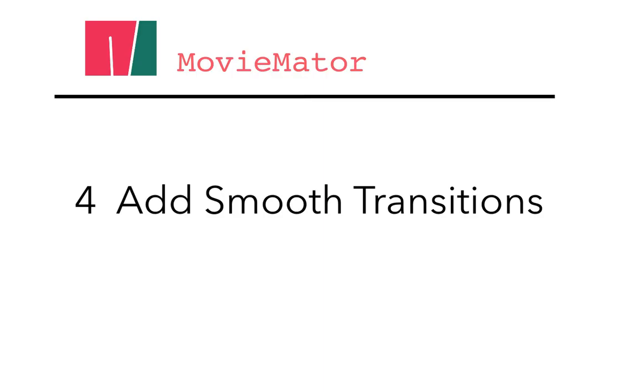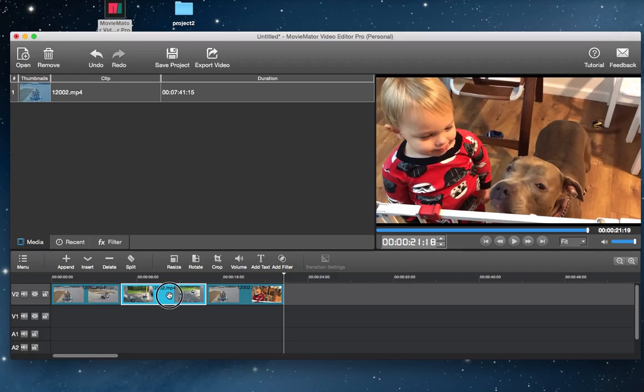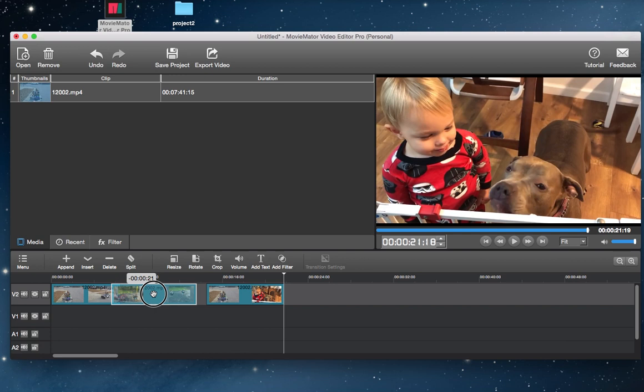Step 4. Add Smooth Transitions Between Clips. To control how the video plays from one video clip to the next, just add some artistic transitions between them by dragging one clip to create overlap.